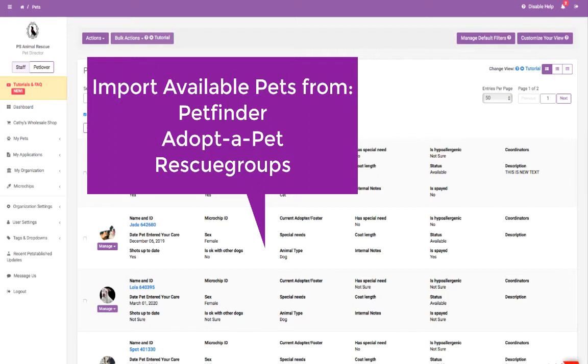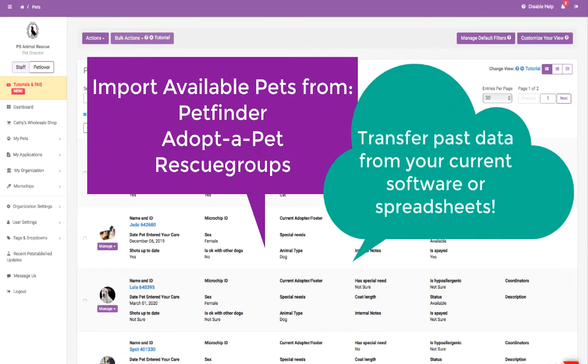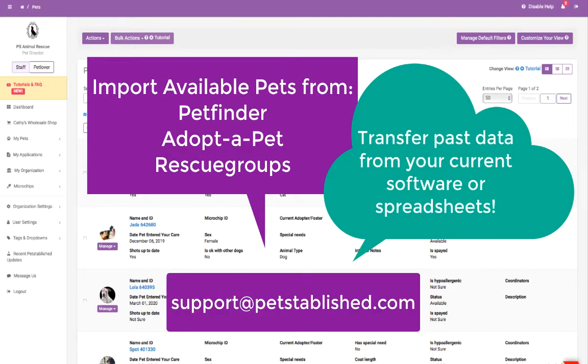We can also transfer all of your past data from your current software or spreadsheets onto your PetEstablished account. If you would like us to import your available pets or import your past data, please email us at support@petstablished.com.